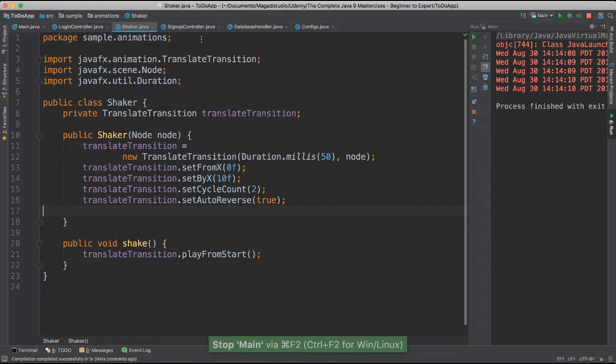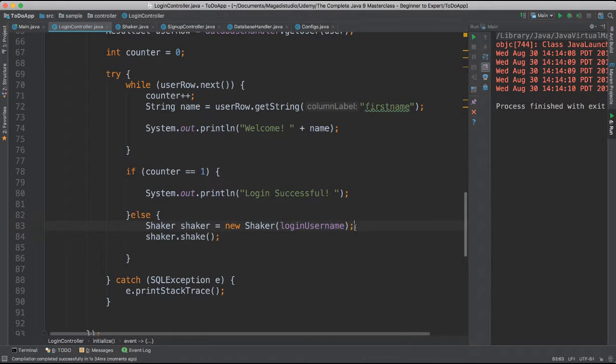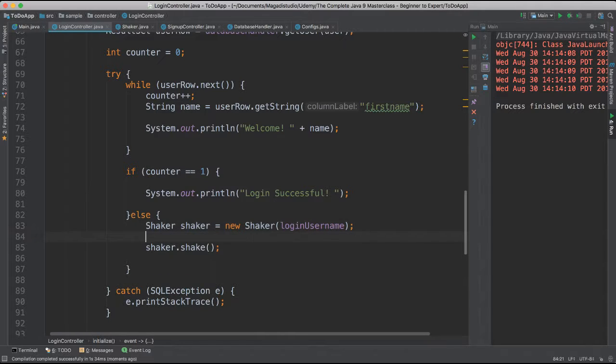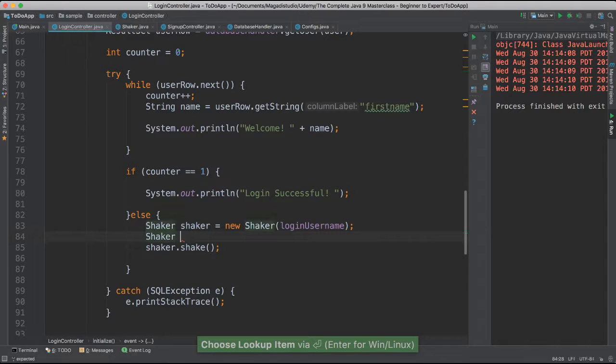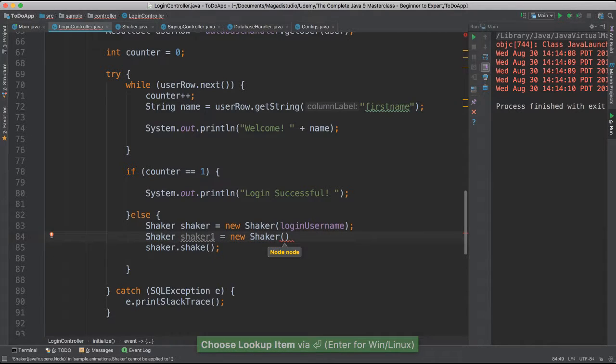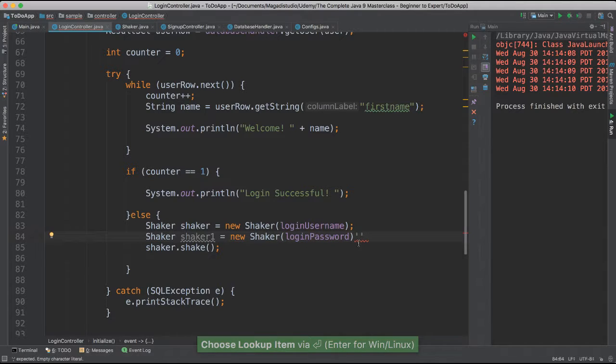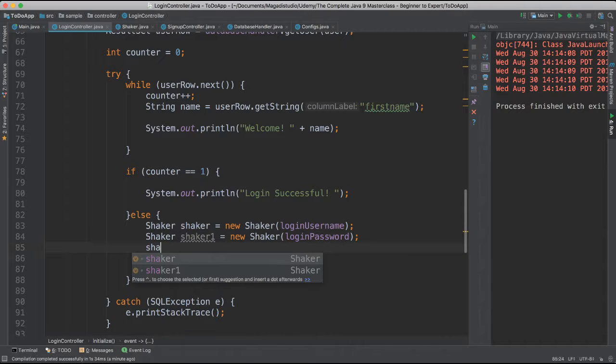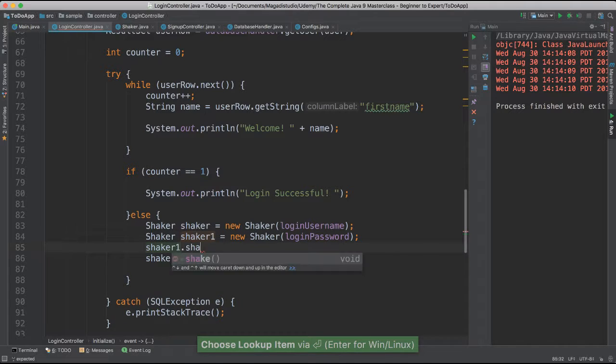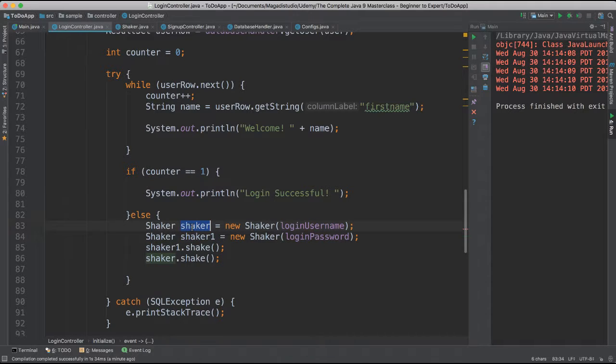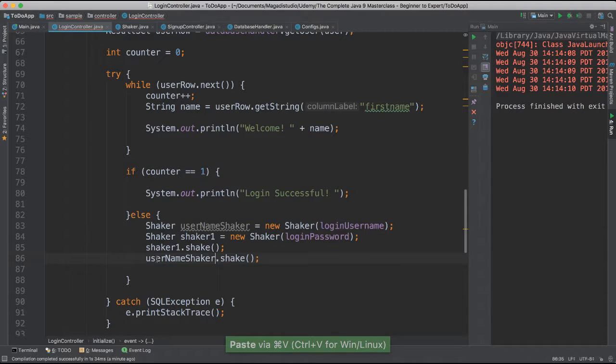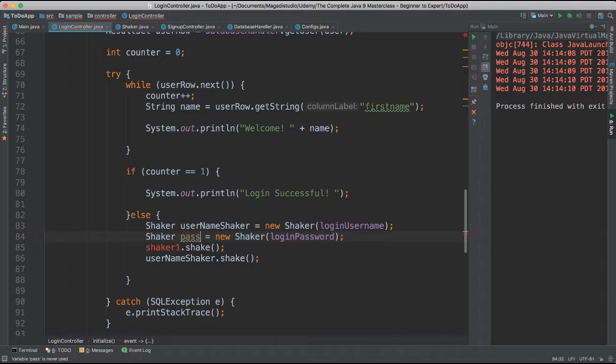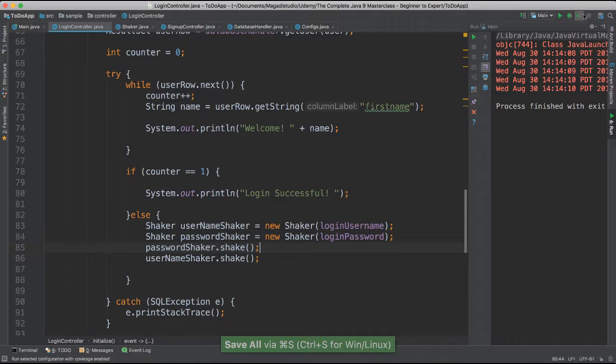It would be really awesome if we also included the other object. Right? The other password text field. So I'm going to create another shaker here object. Shaker one. I'm going to say new shaker. I'm going to pass the password, login password. And then we're going to do the same thing. Shake. Now this is really bad naming. Let's change these names here. I'm going to call this username shaker. Obviously I have to change the name as well there. It's going to be password shaker. Okay. I like this much better.